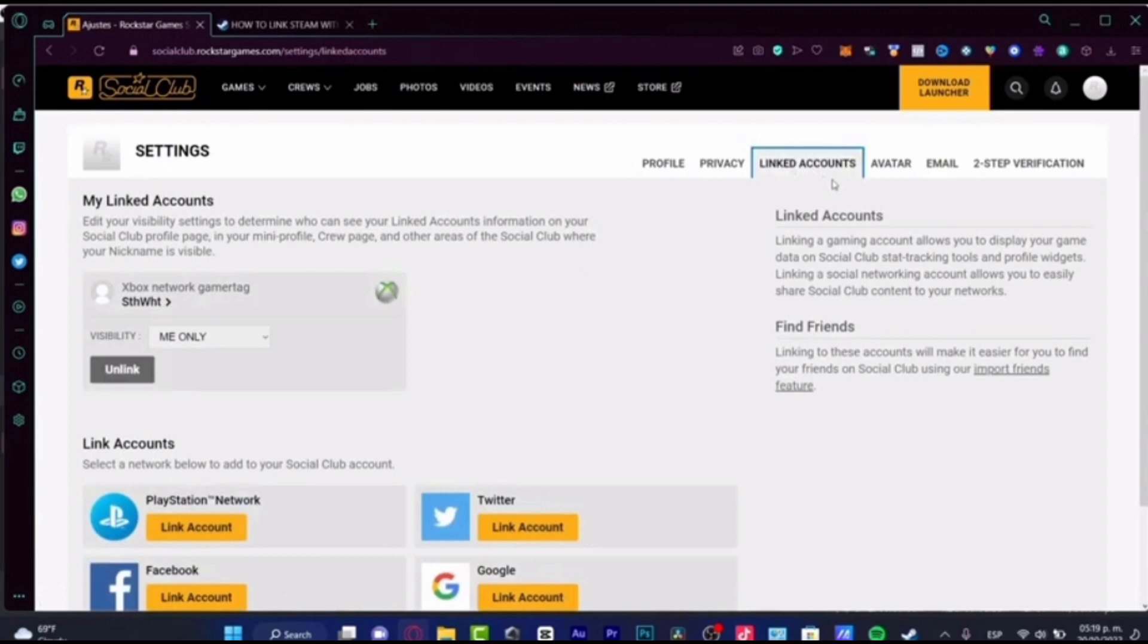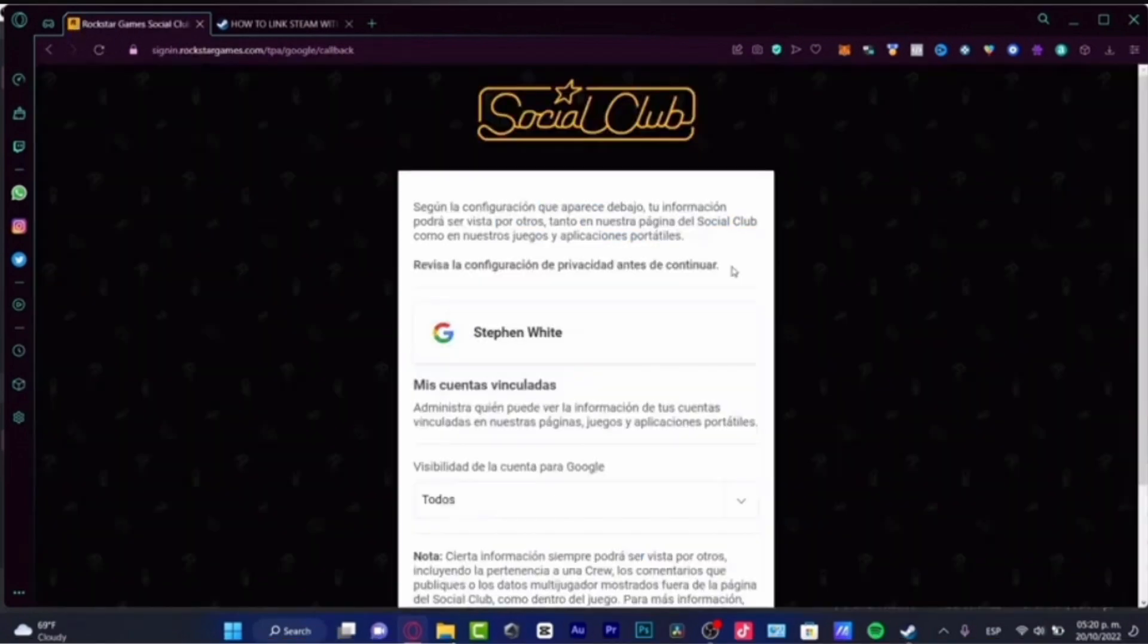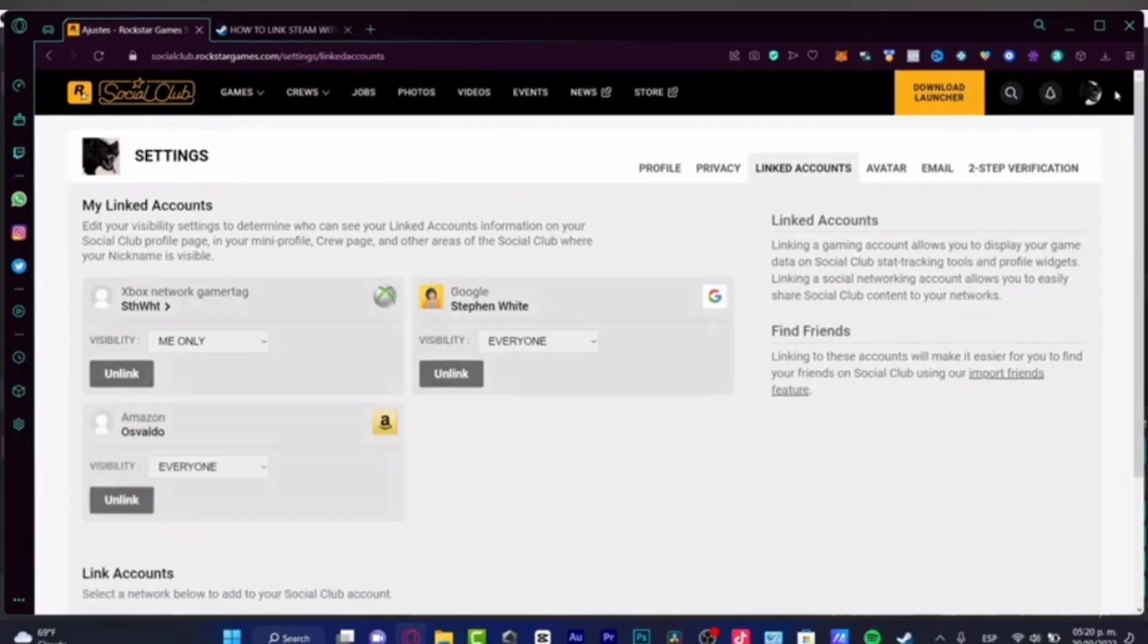Once you click on the unlink option, it will take you to this interface. Here you have to select your Google account, and after selecting your Google account it will take you to this page. After that, click on the unlink option and once you click on it, your Social Club will be unlinked from Steam.